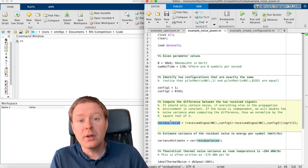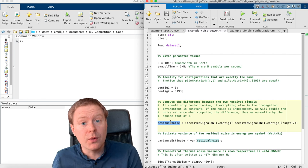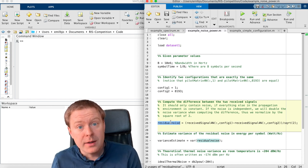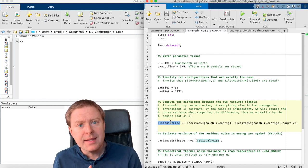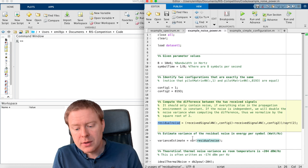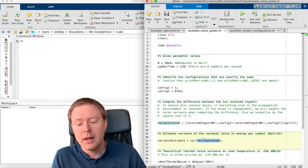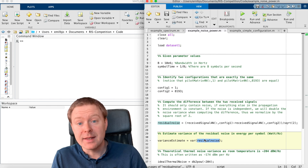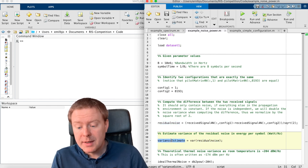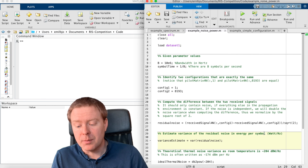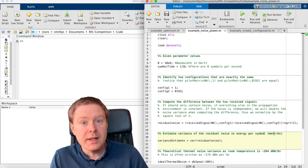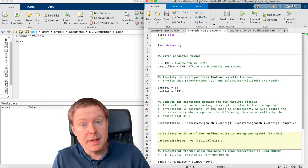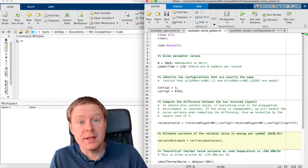So we now have a vector, a length k, that is containing only noise over all of the subcarriers. And we can now estimate the noise variance over the subcarriers using the function var. And we feed residual noise here as the input. Then we get the variance estimate in energy per symbol.